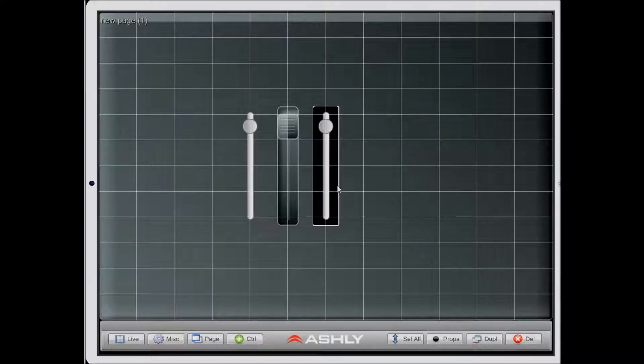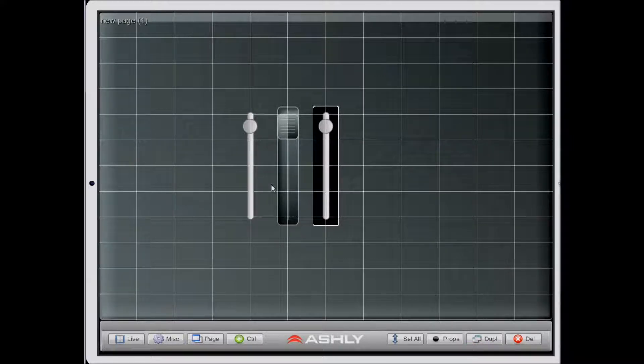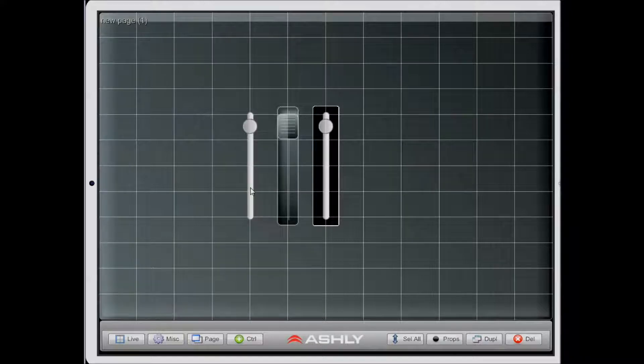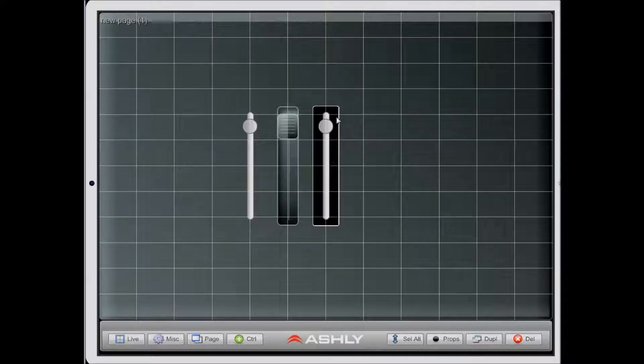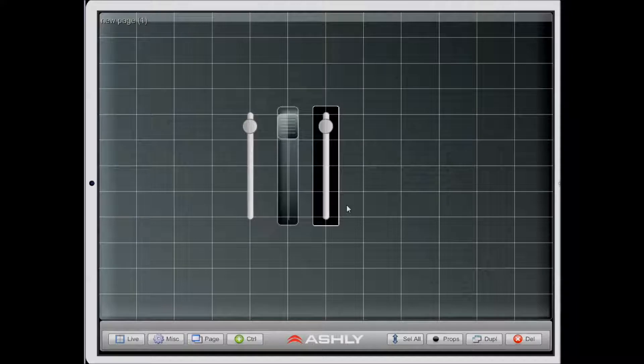This duplicated control will have all the settings of the previous control. Notice how it looks exactly the same. Whatever other properties have been set in that control, they'll be duplicated as well.